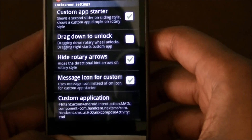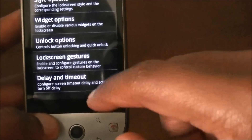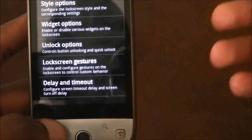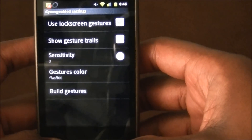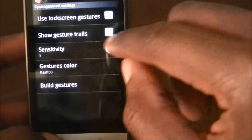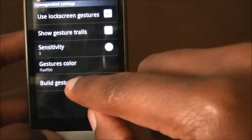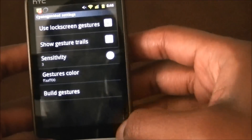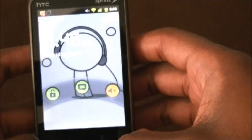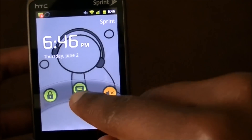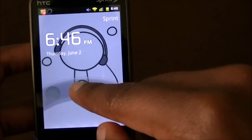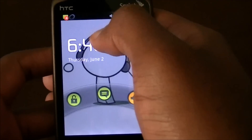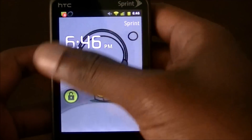The last thing I'll talk about in these settings is lock screen gestures. What gestures allow you to do is — when you lock your phone, if you use more apps than just this one shortcut, you can make a letter or symbol with your hand and it will automatically unlock to that app.